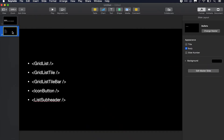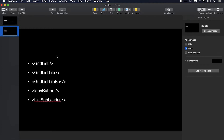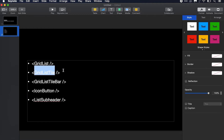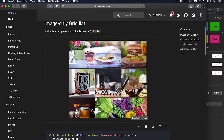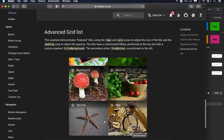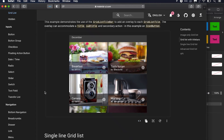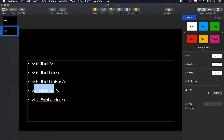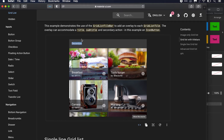We have these components defined. The first one is GridList — it is the parent list component. GridListTile is used for its items inside GridList. Then GridListTileBar is used for this bar where we are showing the header of these images. And IconButton is this button here. ListSubheader is the sub-heading of one list — for example, this is the subheader of this list.